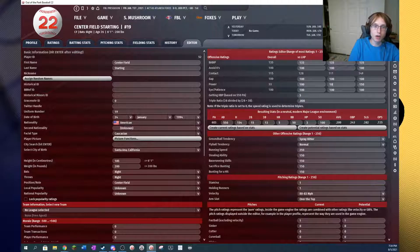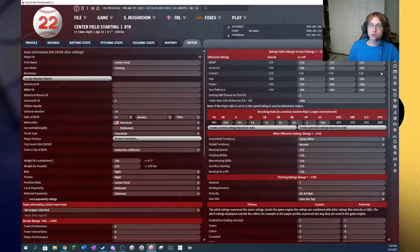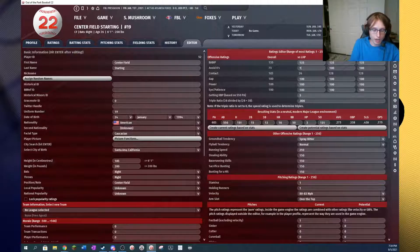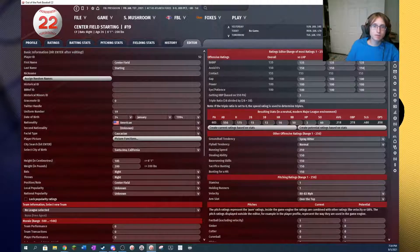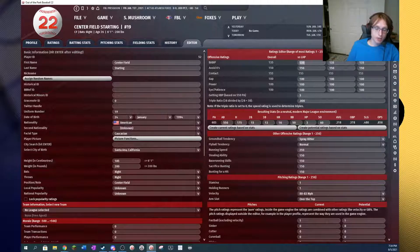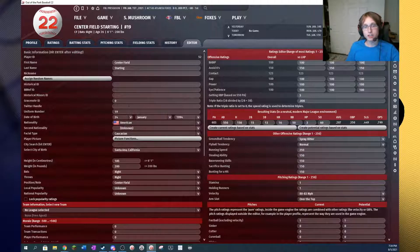So, for example, we drop power here, and contact just dropped by about 20 points, dropping power 50 points. Now we rise avoid Ks by 50 points, and contact increases significantly. If we drop our BABIT, contact does in fact decrease, as we see.